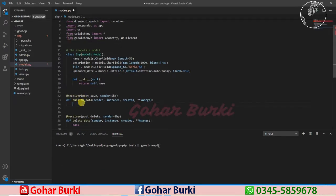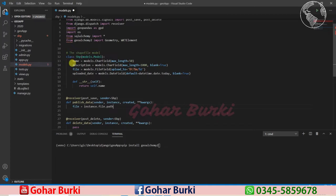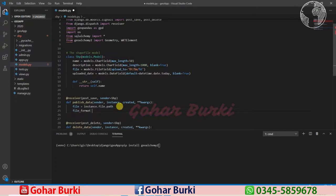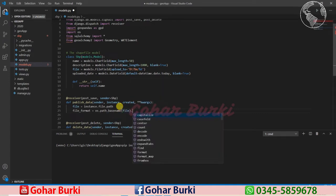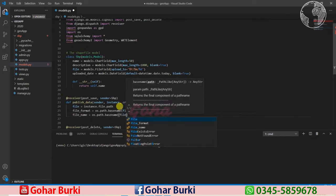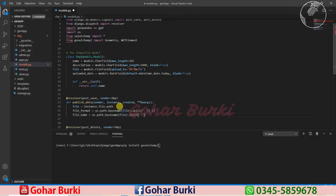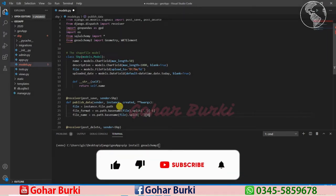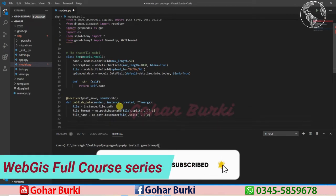Here in the published_data function, first I'll get the file name. File will be instance.file.path — that means it will go to the instance, and inside the instance we have the file directly, and dot path will give the file path. Then we check the format: file.path.basename will give the file name, and then we split it by dot and get the last result, which is the file format. The file name will be the first part.